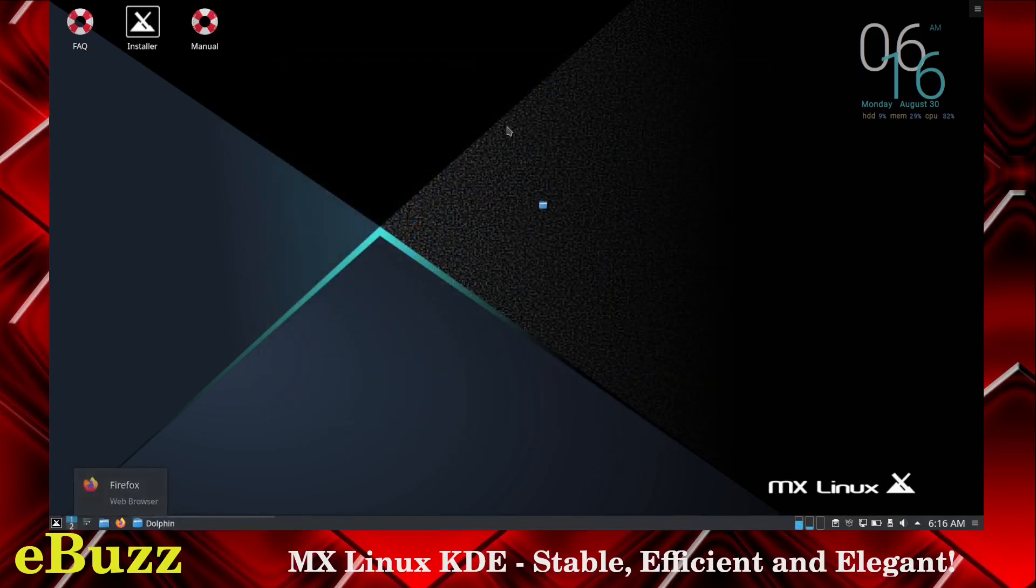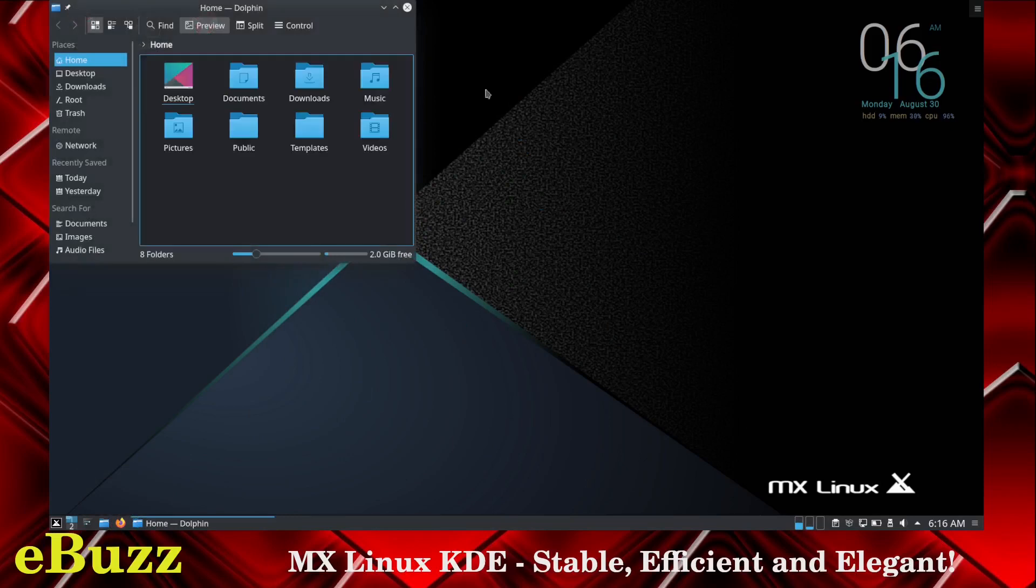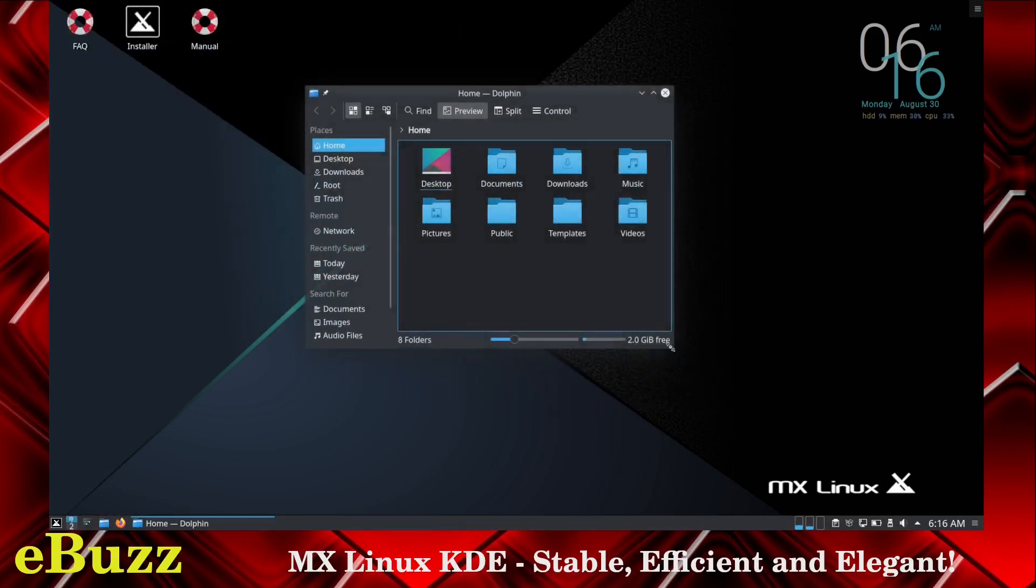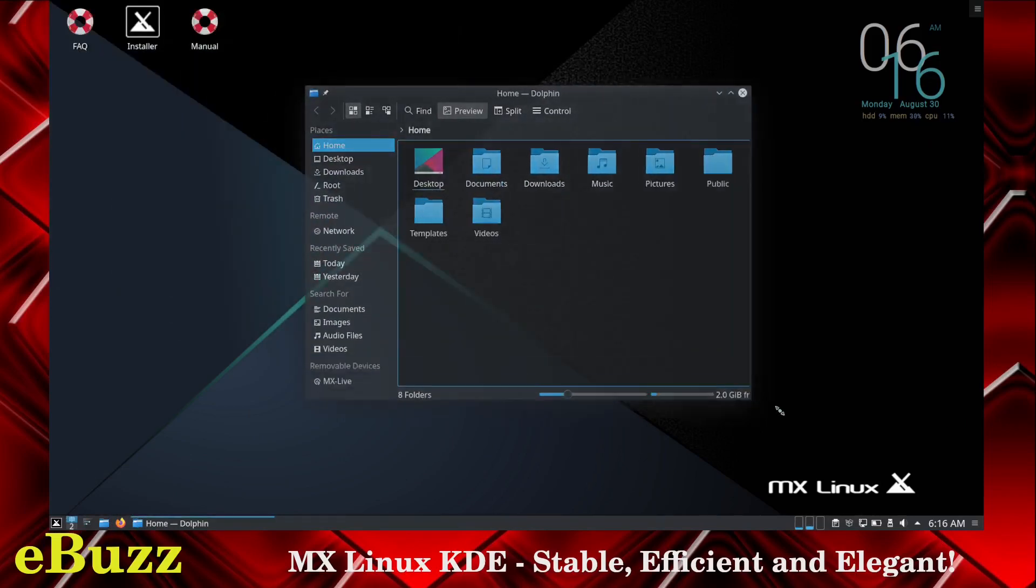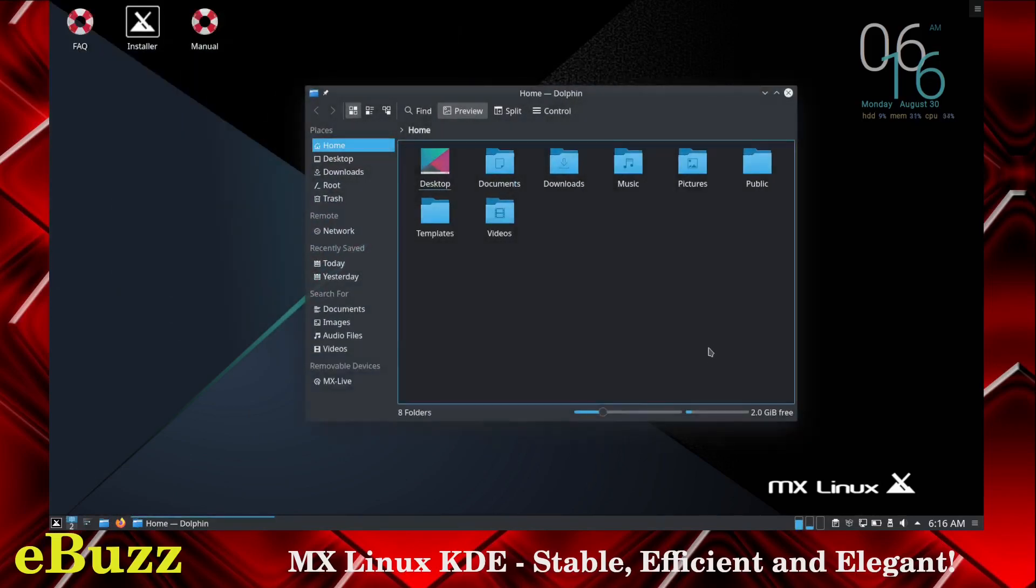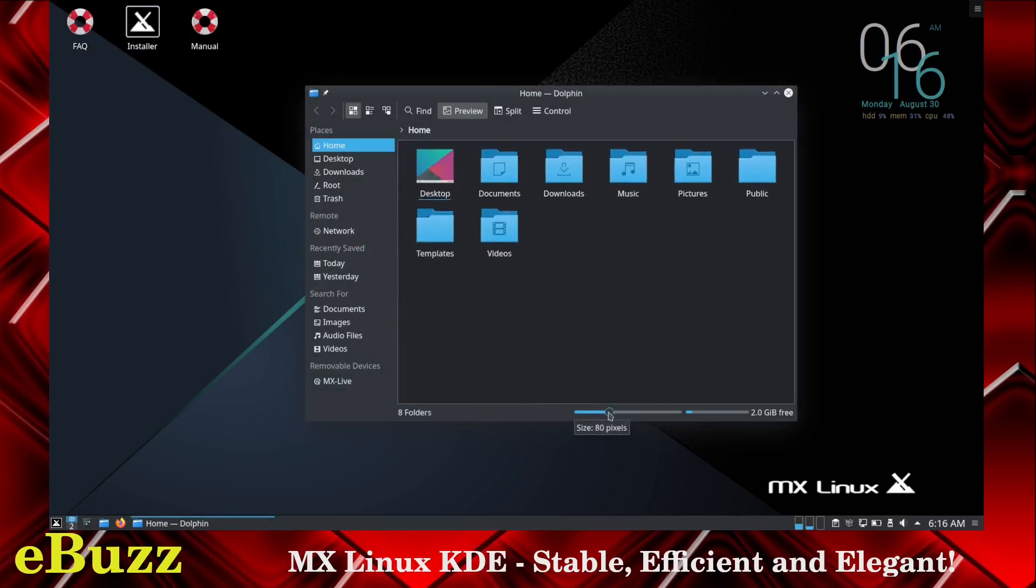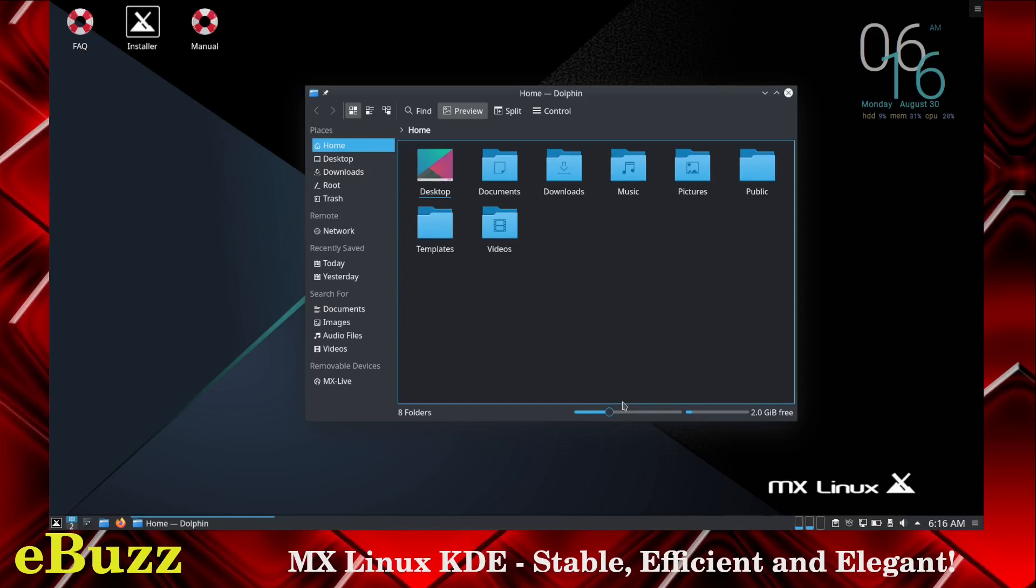Let's close out of the settings. File manager - it comes with Dolphin file manager. Let's move that over here. What I like about Dolphin is it gives you customization ability to make your folders as big as you want them or as small as you want them depending on what your preferences are. Come over here to the left side, you've got your usual suspects: home, desktop, downloads, root, trash, today, yesterday, documents, images, audio files, or videos.